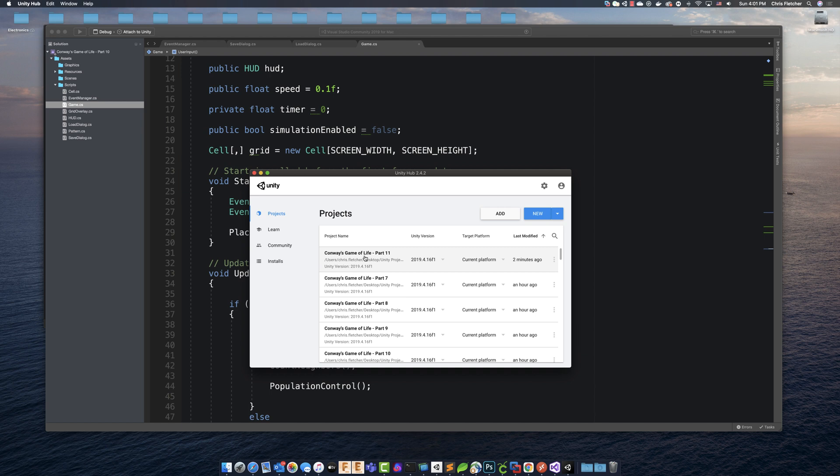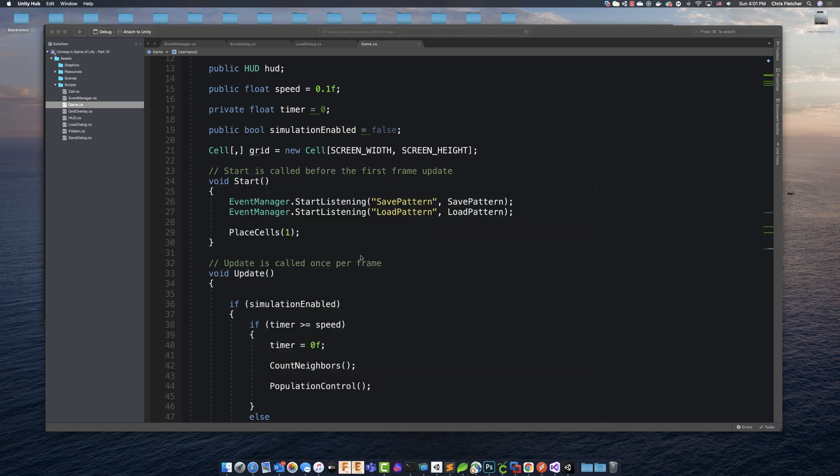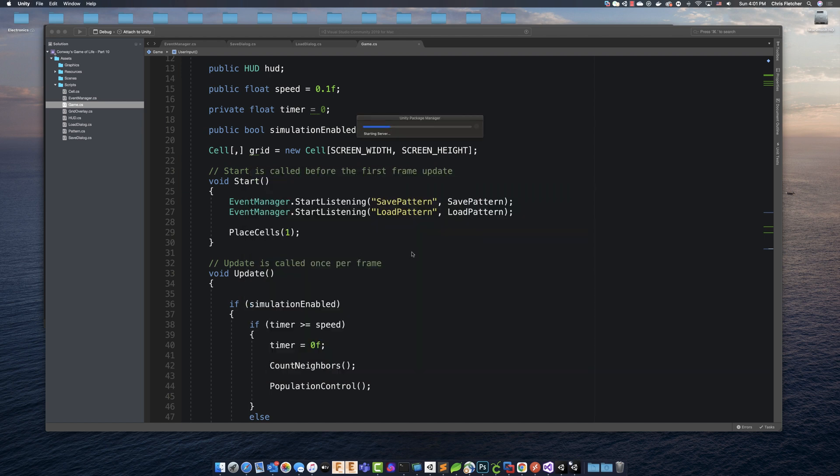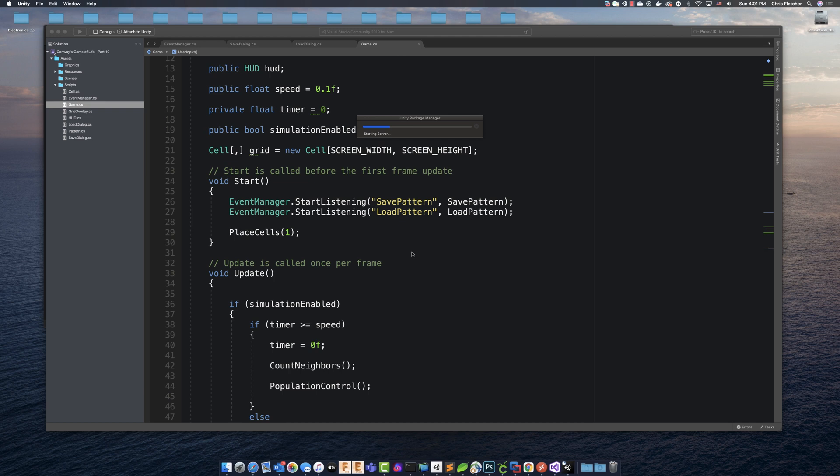Going here, we're in part 11 of Conway's Game of Life. So as far as being able to run your game or build your game for WebGL, we're going to do that first. We're going to actually build our game as a WebGL.